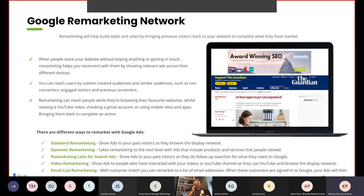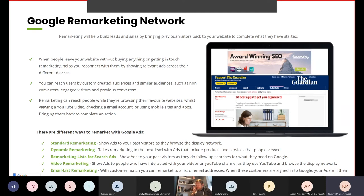The Google remarketing network will help you build leads and sales by bringing previous visitors back to your website to complete what they have started. When people leave your website without buying anything or getting in touch, remarketing helps you reconnect with them, showing relevant ads across their different devices. You can reach users by custom created audiences and similar audiences such as non-converters, engaged visitors and previous converters. Remarketing can reach people while they're browsing their favourite websites, viewing a YouTube video, checking a Gmail account or using mobile sites and apps, bringing them back to complete an action.